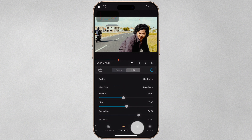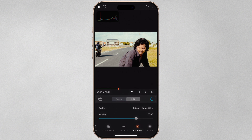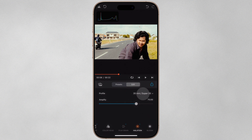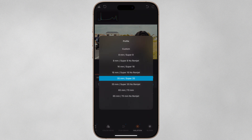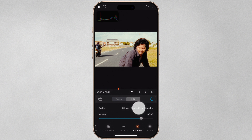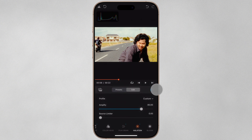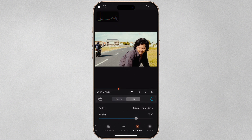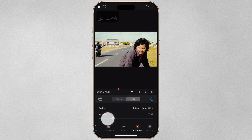Next let's apply Halation, which occurs on motion picture film when light passes through the emulsion, reflects off the base or backing and bounces back into the emulsion, creating a glowing halo effect around bright highlights. Profile presets are available based on film gauge, but you can also choose No Remjet — which creates a much stronger effect, as remjet is the black carbon-based anti-halation layer on motion picture film. Just like with grain, you can choose the Custom profile for full control. I'll choose the 35mm Super 35 preset and tweak Amplify until I'm happy.